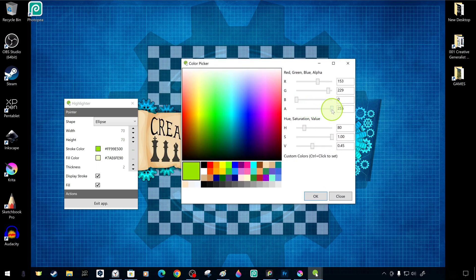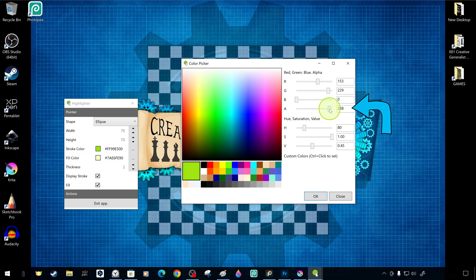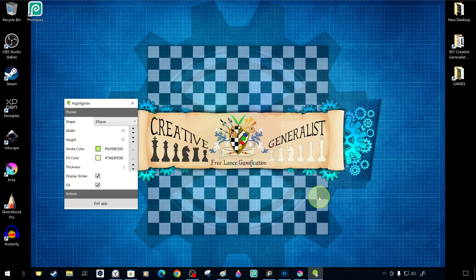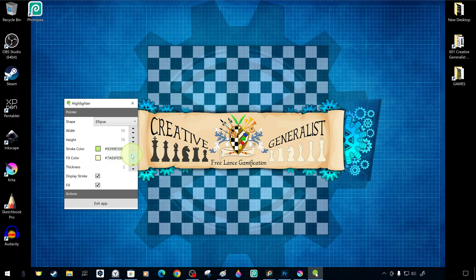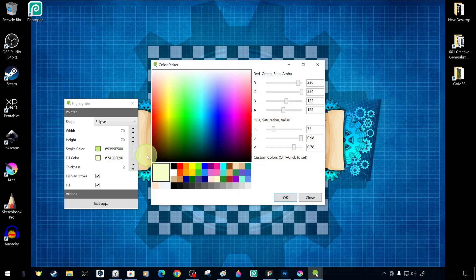You can choose the color you want, and you can also adjust the transparency in the alpha channel. This also applies to the inner color of the highlighter.